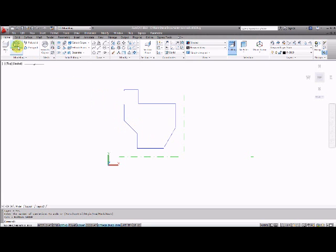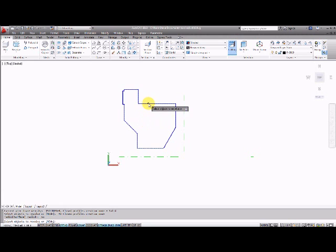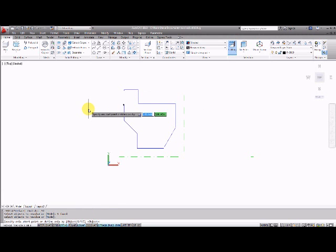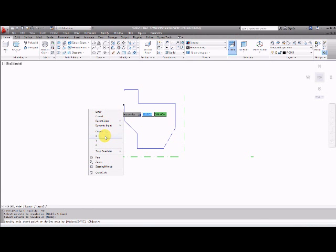I'll repeat this command once more, start the command, select the objects to revolve, confirm that. This time I'm going to right-hand click and say I want to revolve this around the x-axis.